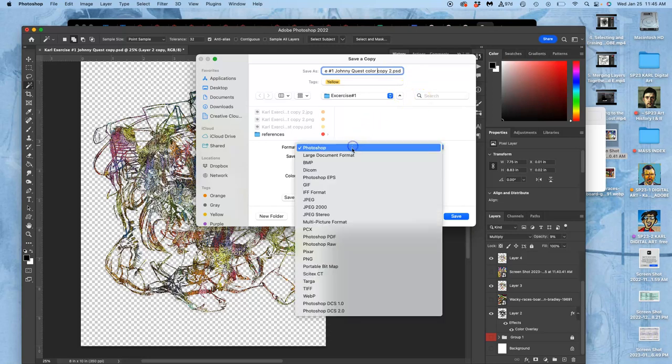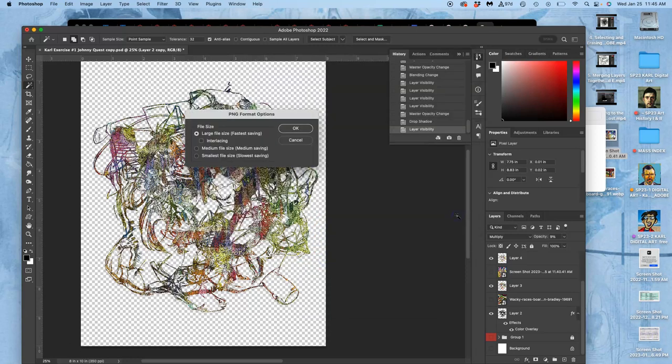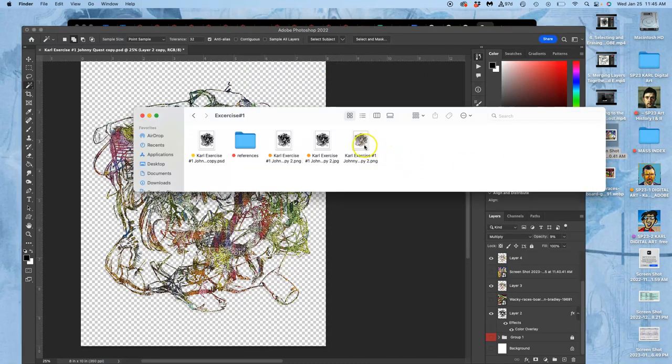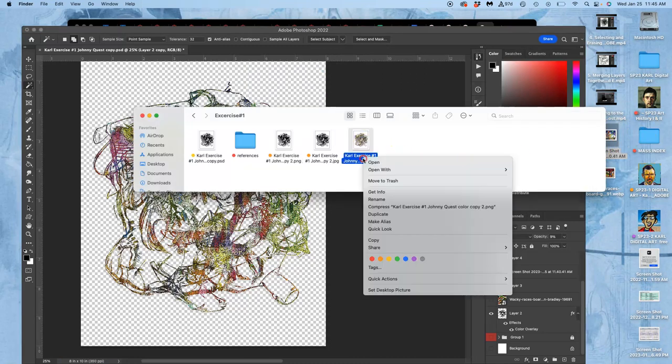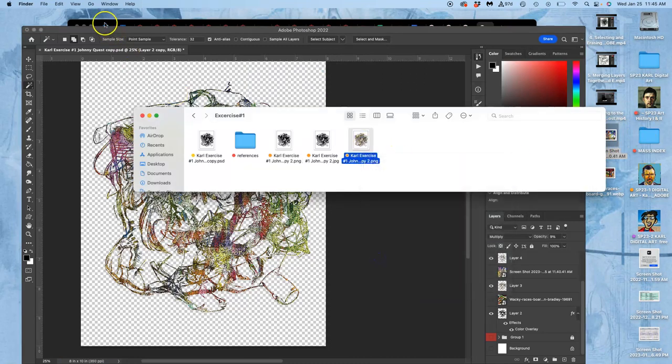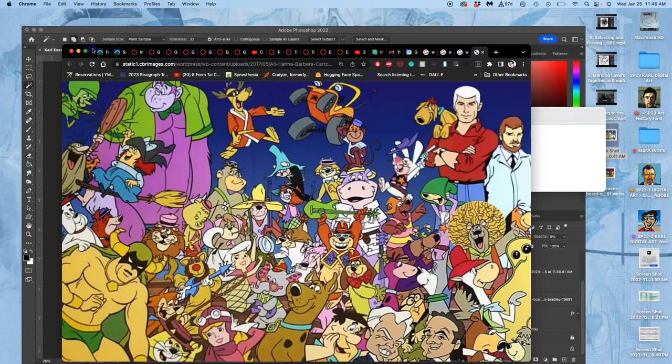Otherwise it will overwrite my previous copy PNG. And now I have it here. That's good for going online. And so if you want to update and post a color version you can. All right.